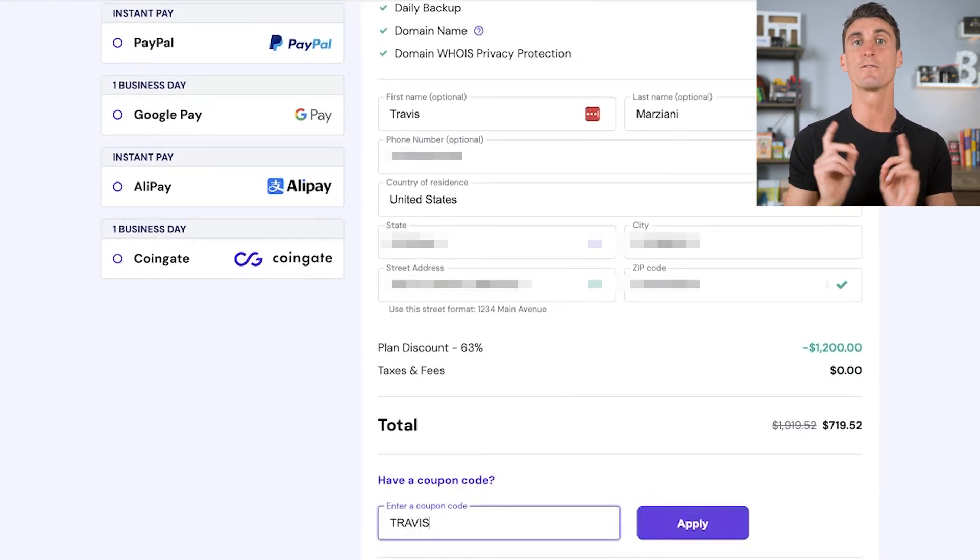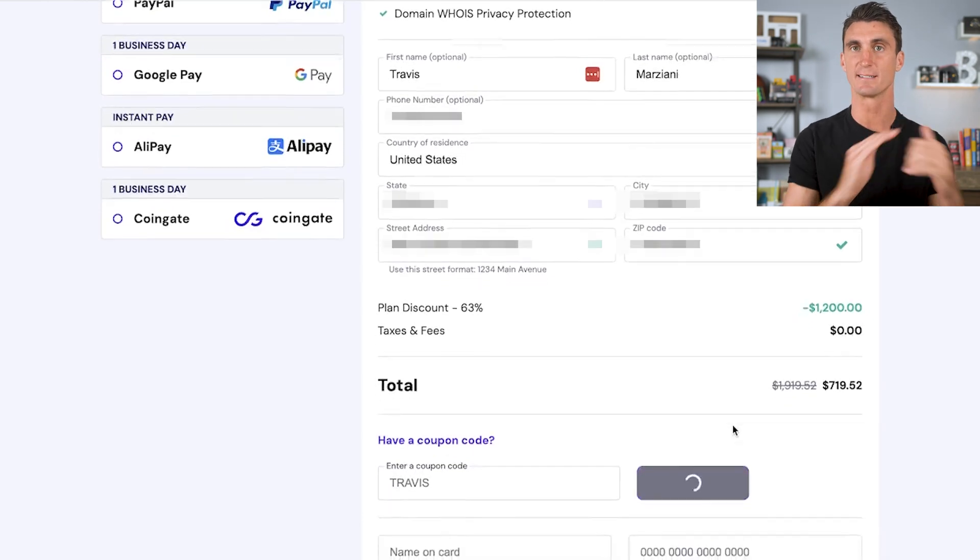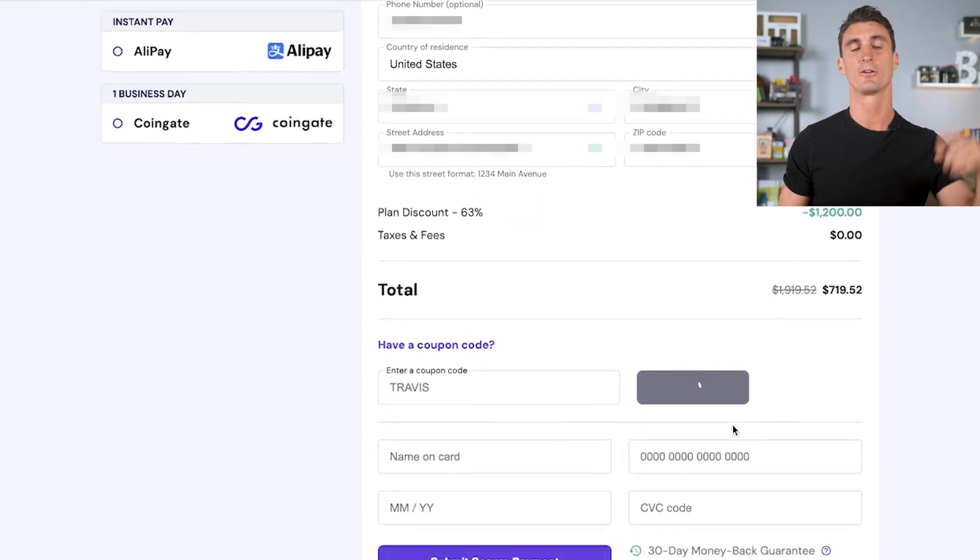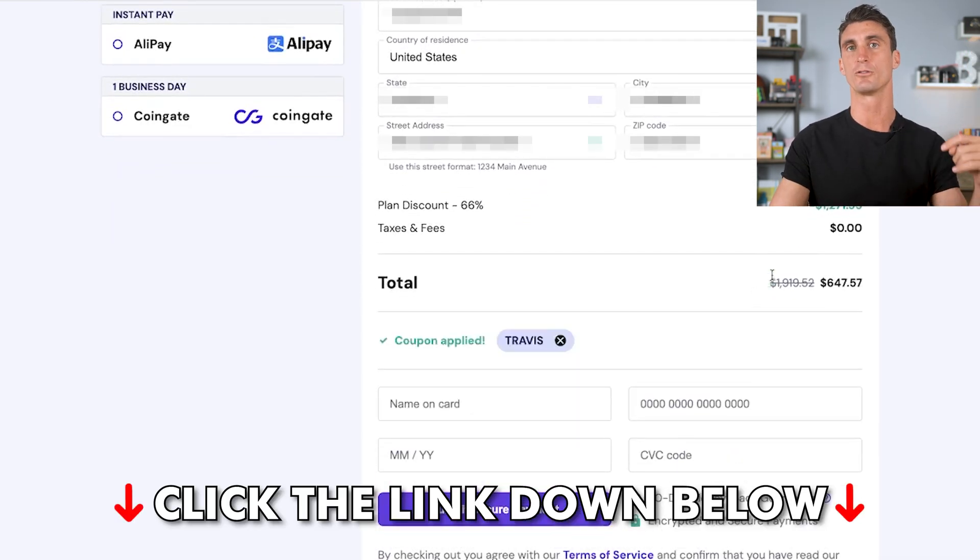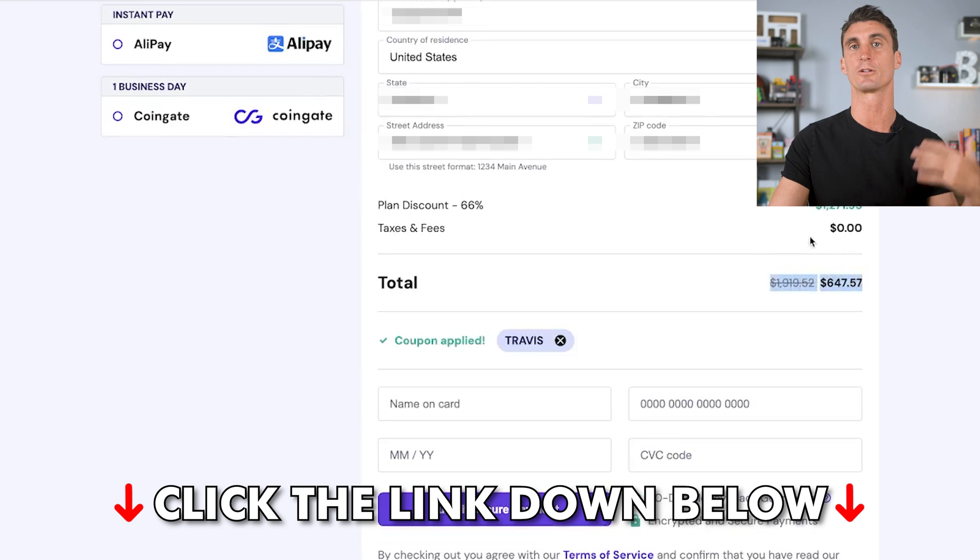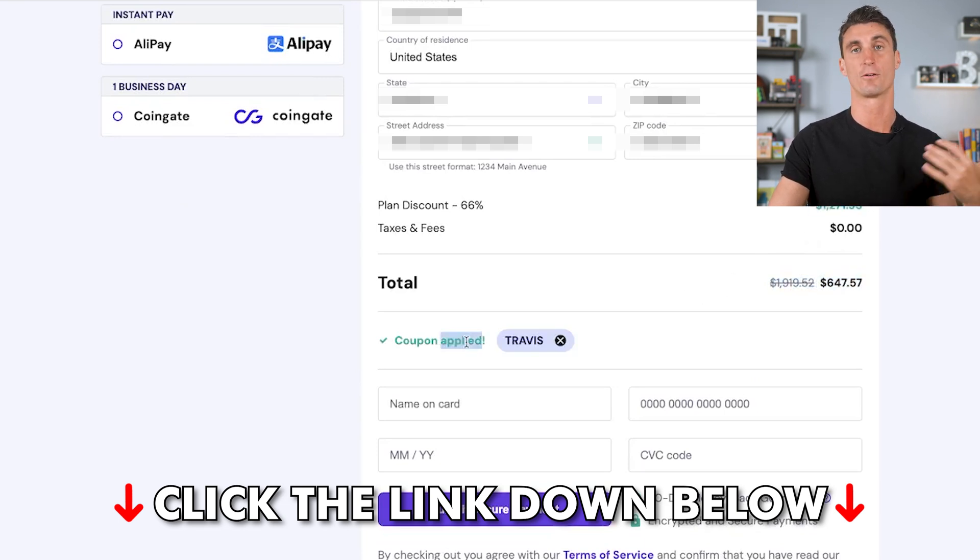I do have the hookup with Hostinger. I negotiated a discount with them. There's a link down below in the description that you can use to get this discounted rate, and you can use coupon code Travis to get an extra 10% off.